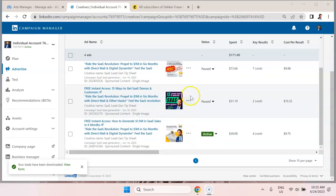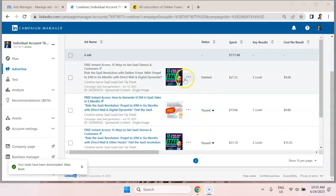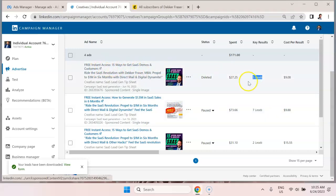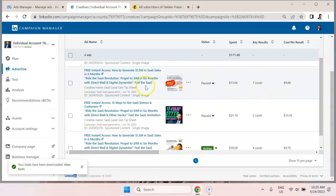So here we are in the LinkedIn lead generation ad campaign. You can see I have various ad formats that are designed to generate leads. So this particular one, free instant access, generated three leads.